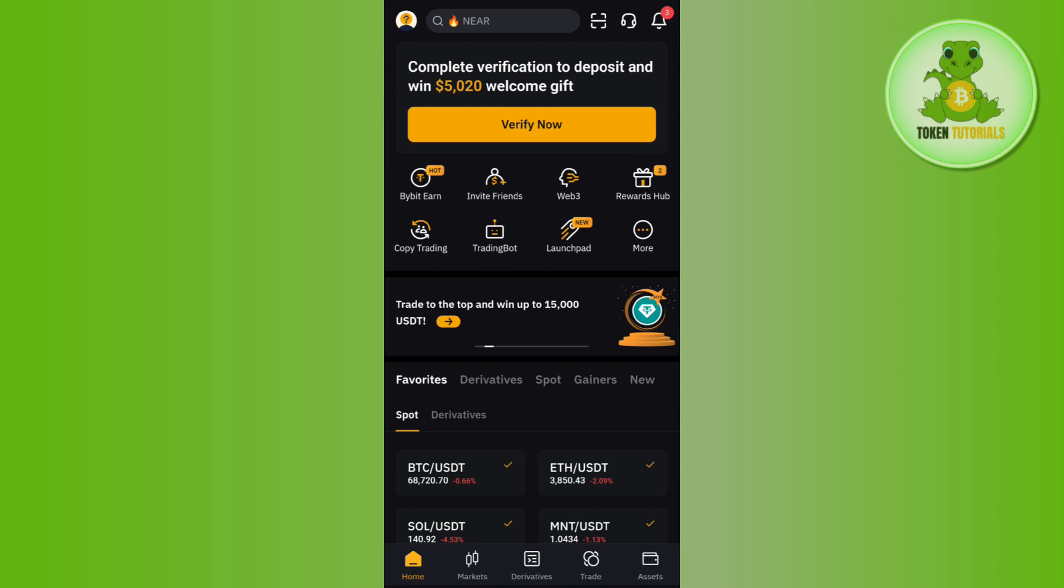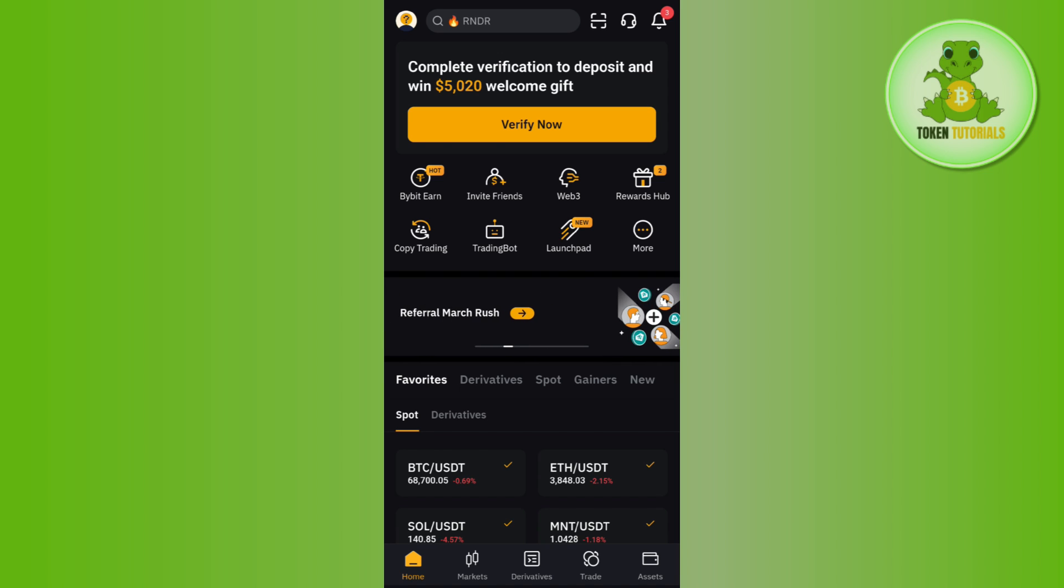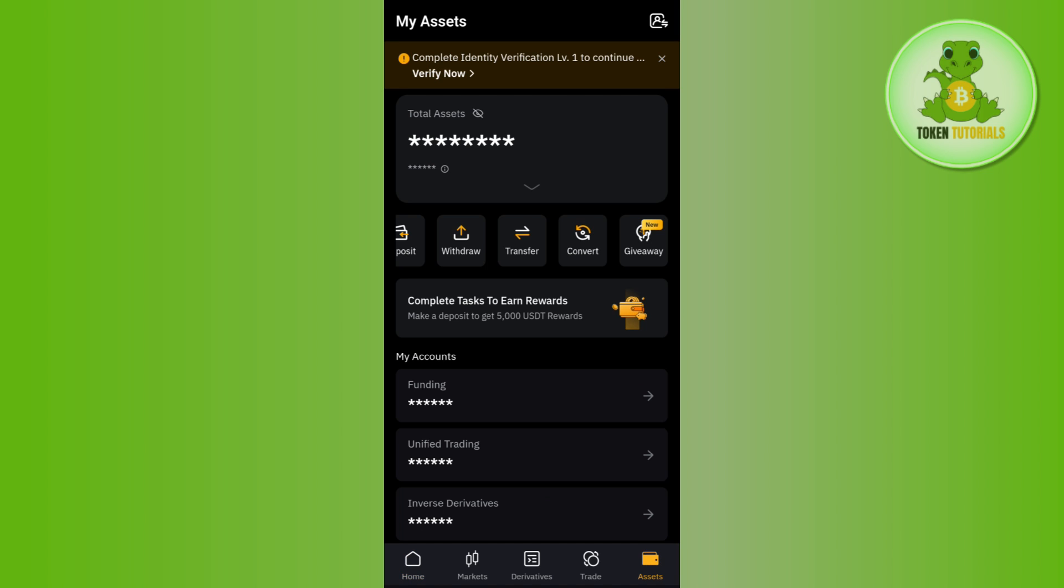Once you've successfully logged in, you need to tap on the assets tab in the bottom right hand corner of the screen. Here you will see all of the assets that you have in your funding wallet, unified trading wallet, or inverse derivatives.